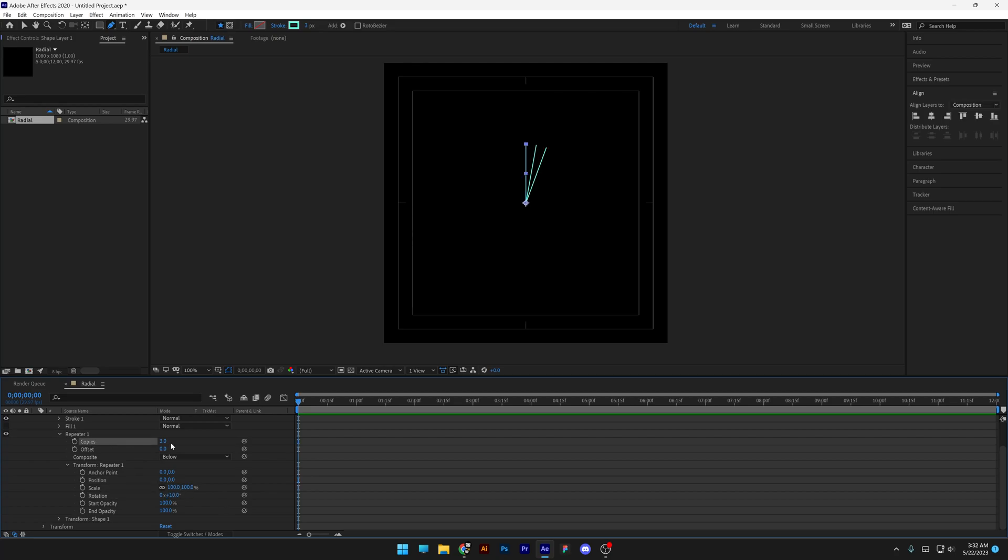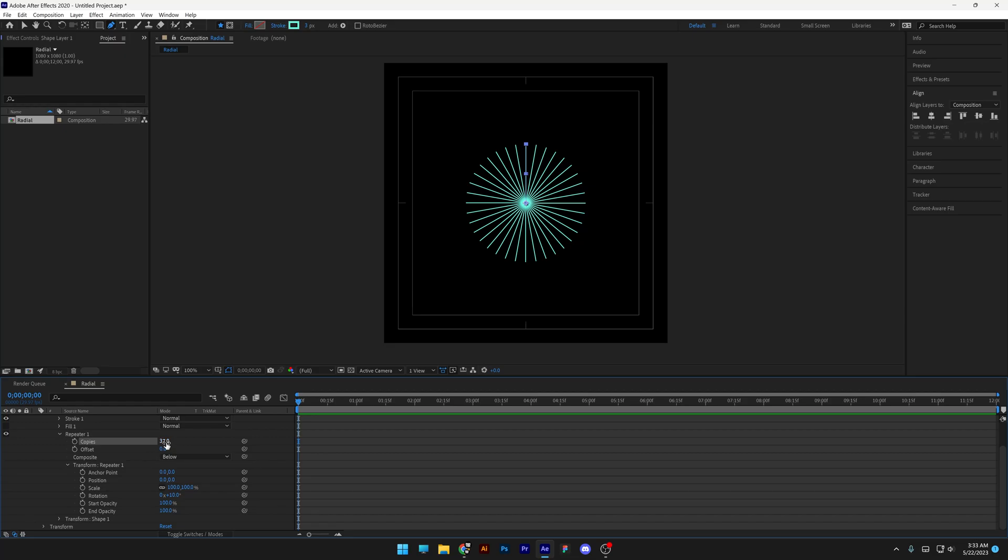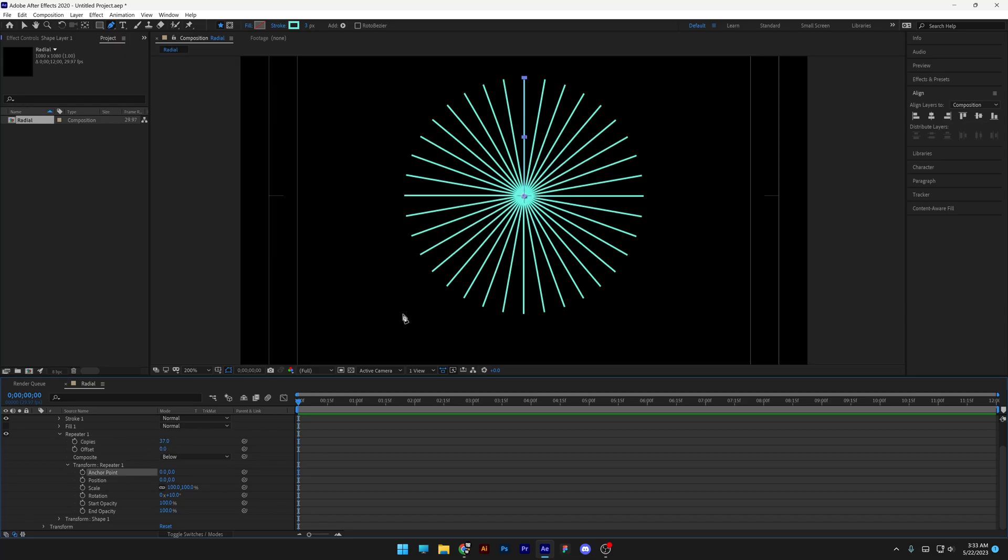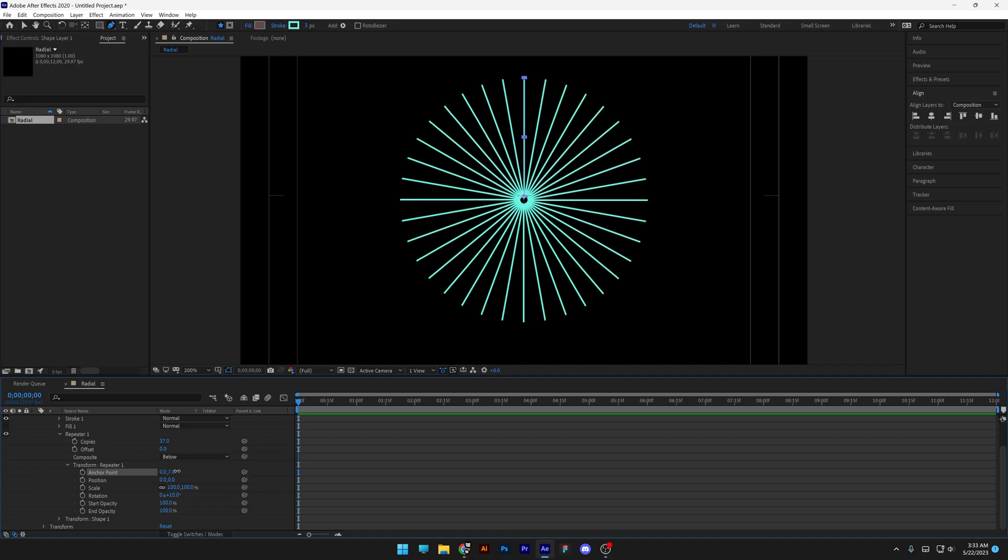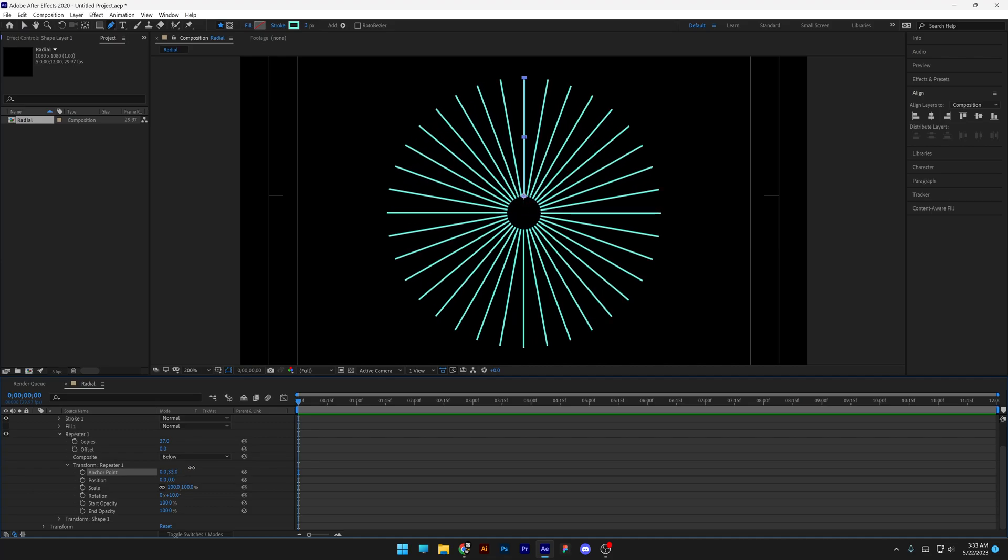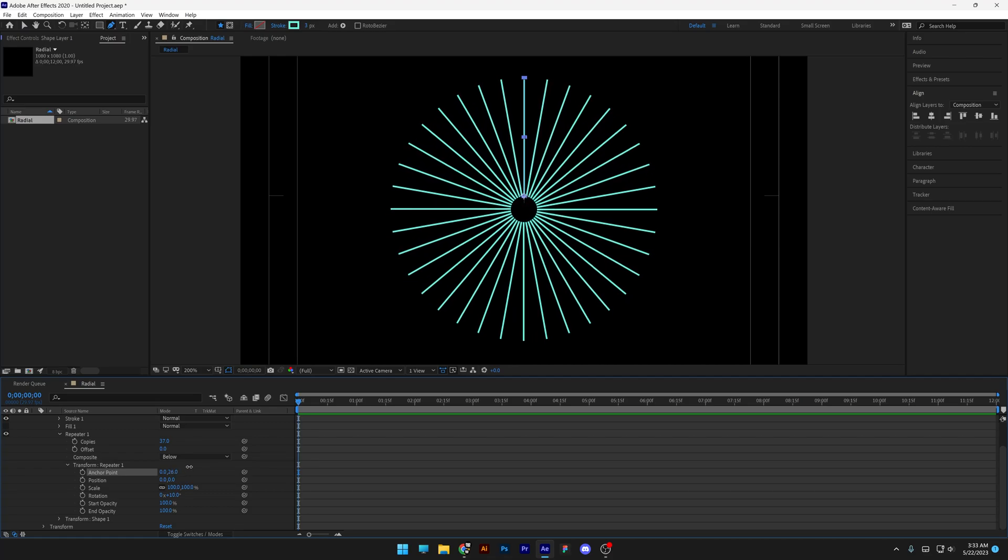Here we've got the repeater copies, just increase it. In my case I got 37 copies. You can also change up the anchor point. I'm going to zoom in, and if I increase it you can see it's going to add a hole in there.